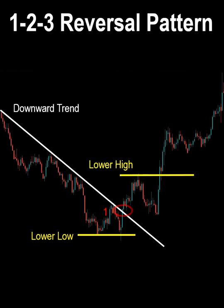1. The downtrend line is broken. 2. The market no longer hits a new low. 3. The price breaks through the high of the previous rebound.